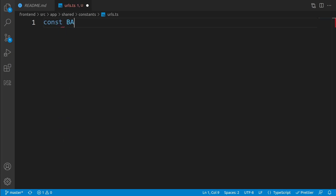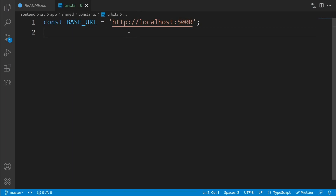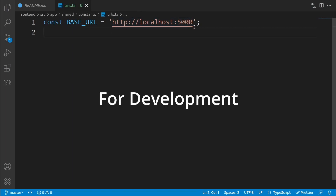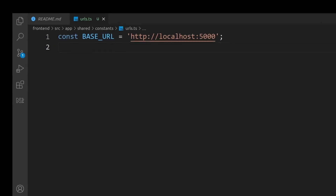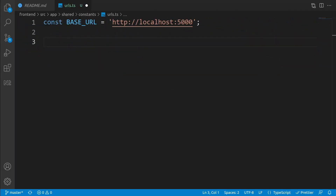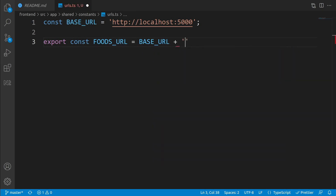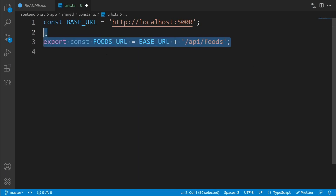First we need to define the base address because it is shared between all the APIs. Write: const BASE_URL equal to the address of the Node.js application, that is http://localhost:5000. Currently the server address is localhost:5000 but when we publish on a real server it will change to a real domain. Now define the first API URL: export const FOODS_URL equal to BASE_URL plus '/api/foods'.